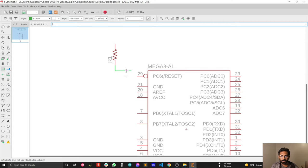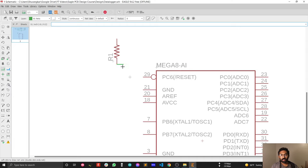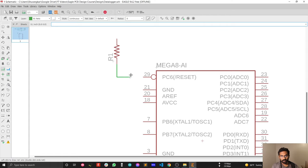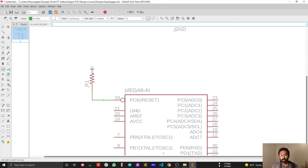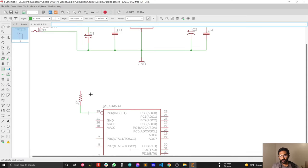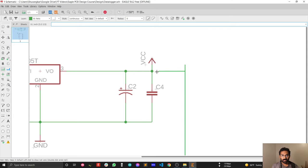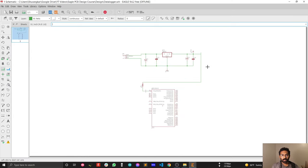When connecting the net, if you don't like the angle or the turning point of the wire, while drawing your net you can right-click to change the orientation of the angle. Connect the resistor to the reset pin, then pull this up to the 5V VCC pin. The problem with directly wiring VCC throughout the schematic is that it will become cluttered as you add more components.